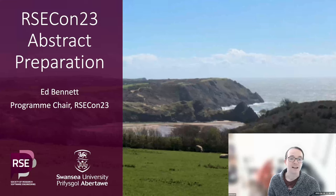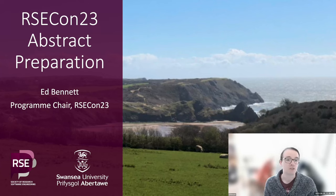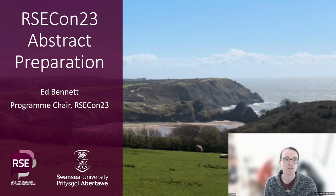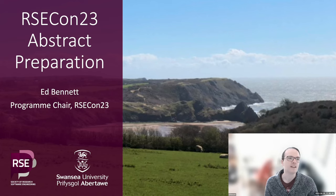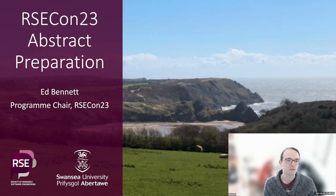With my housekeeping out of the way, I can do probably what I should have started with and introduce myself. My name is Ed Bennett. I am a research software engineer at Swansea University, and more importantly, I am the program chair for RSEcon 23. I'm here to try and give you some advice, some tips on how to submit a submission to the conference that will be the best it can be and will stand a good chance of being accepted by our reviewers.